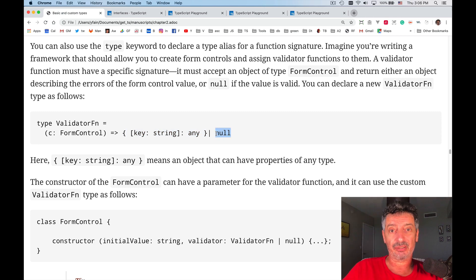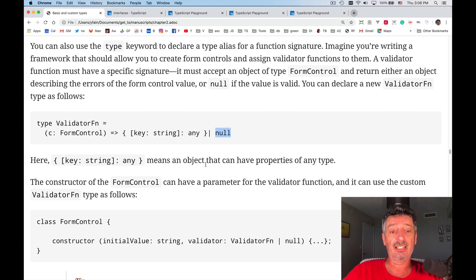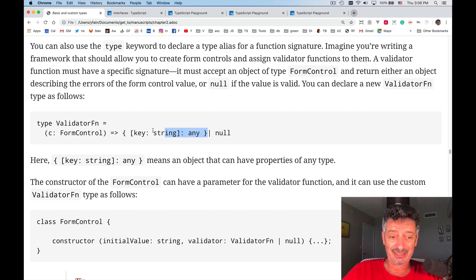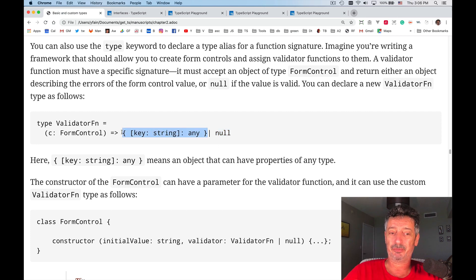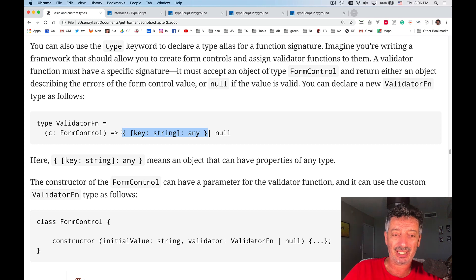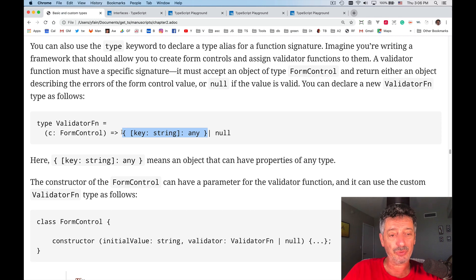This is how validators in Angular usually look. And over here, there is something interesting. This key string any. What does it mean? How do you read this syntax?